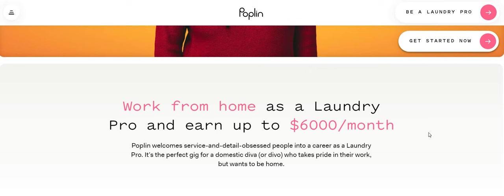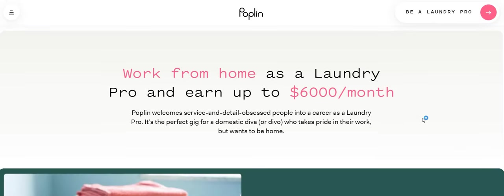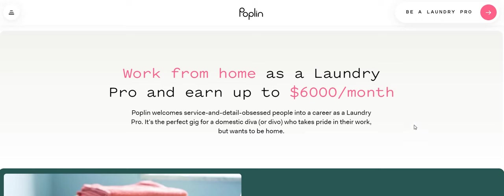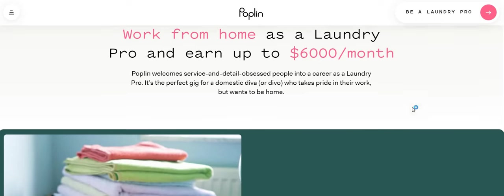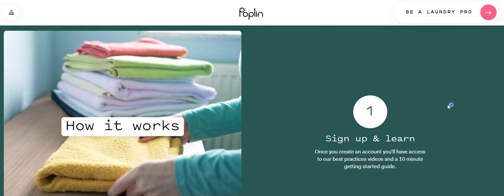Do some research guys on this company. They used to be formerly known as Sudshare. They changed the name. I don't know if they merged with Poplin or if Poplin just bought Sudshare out, but it says Poplin welcome service and detail upsets people into a career as a laundry pro. It's the perfect gig for a domestic diva or divio who takes pride in their work, but wants to be home.